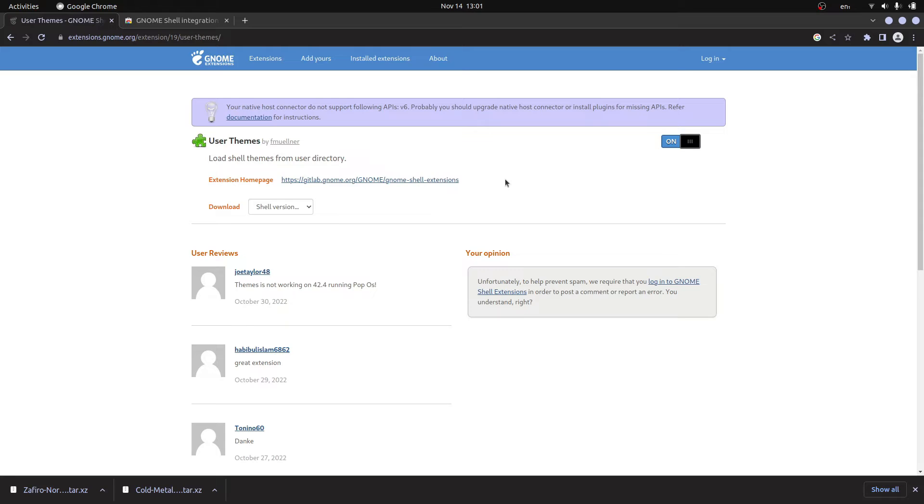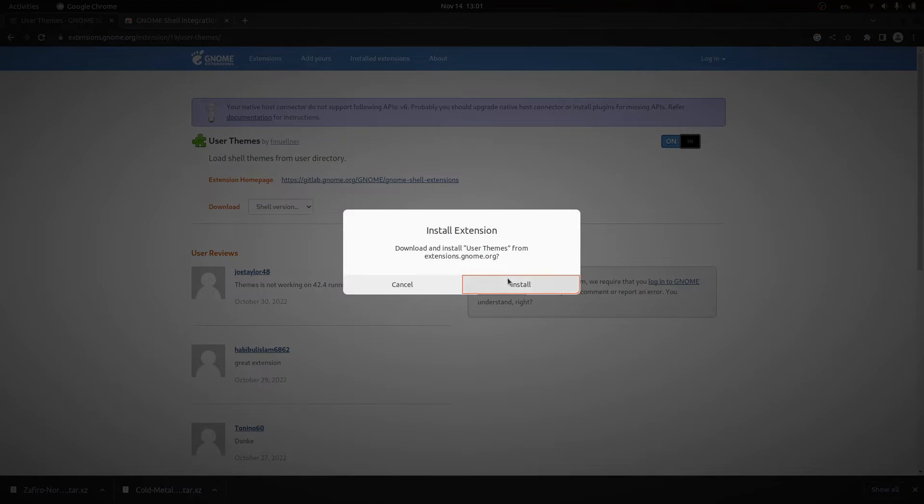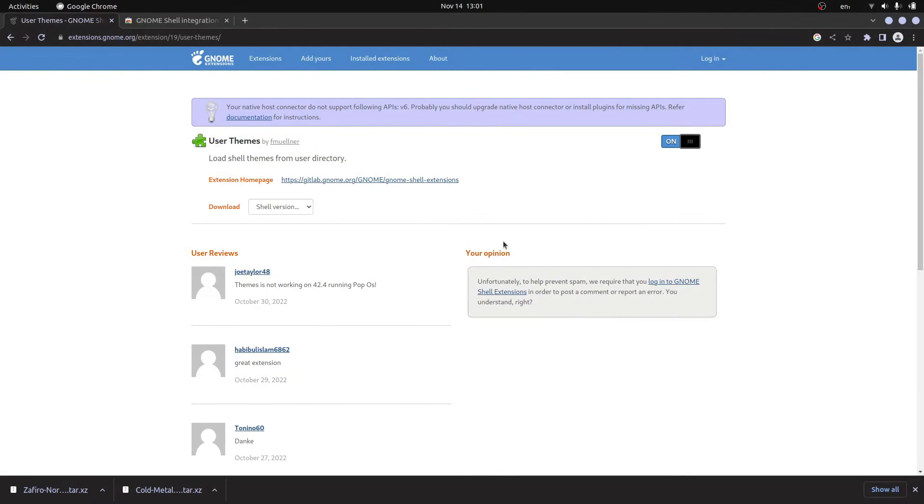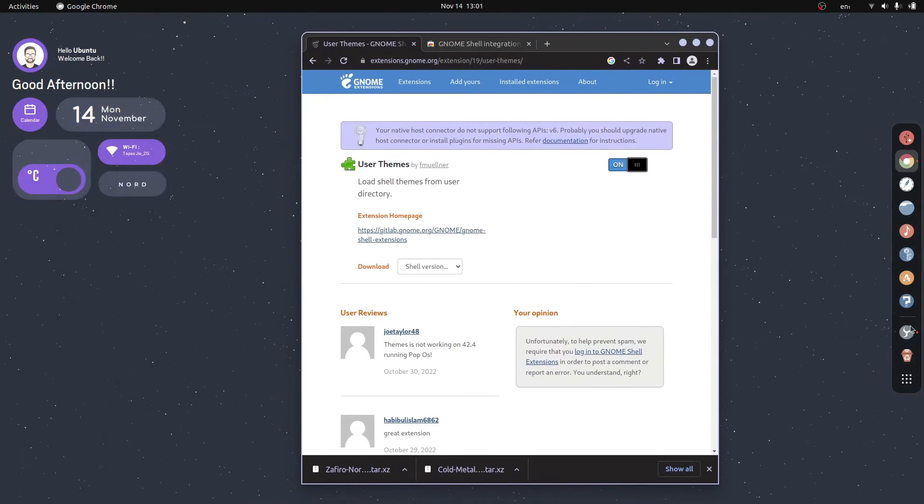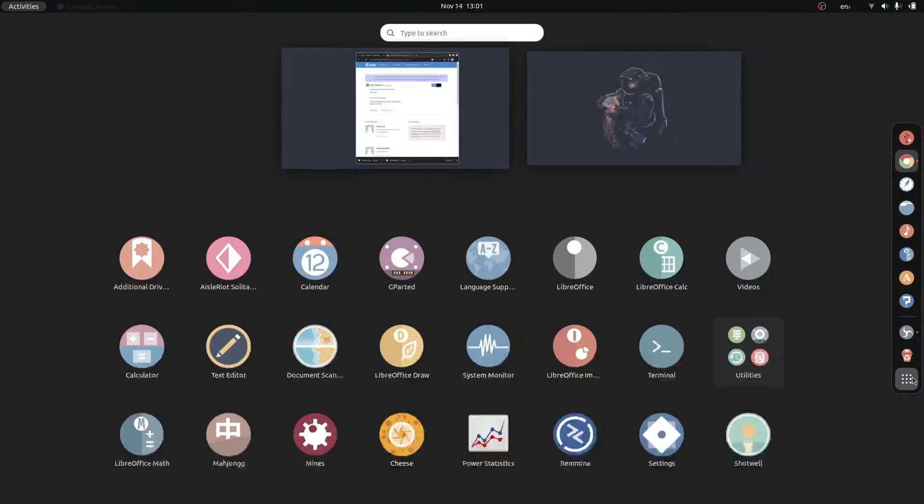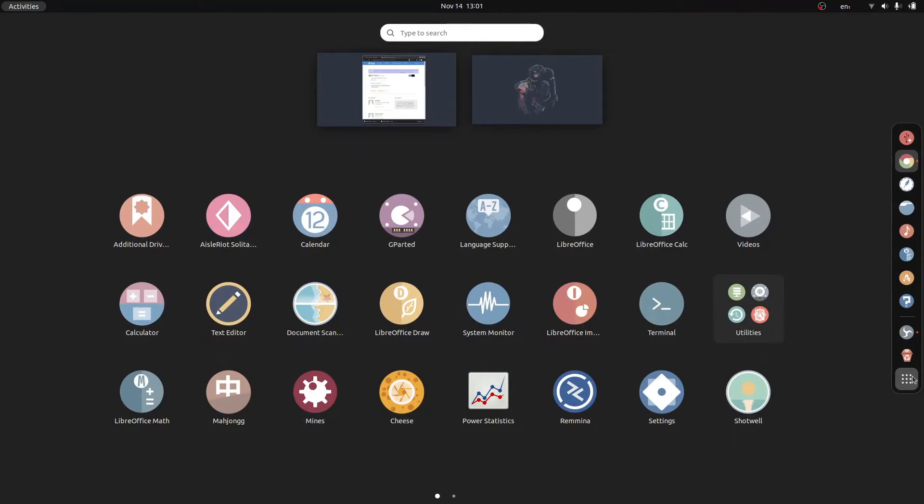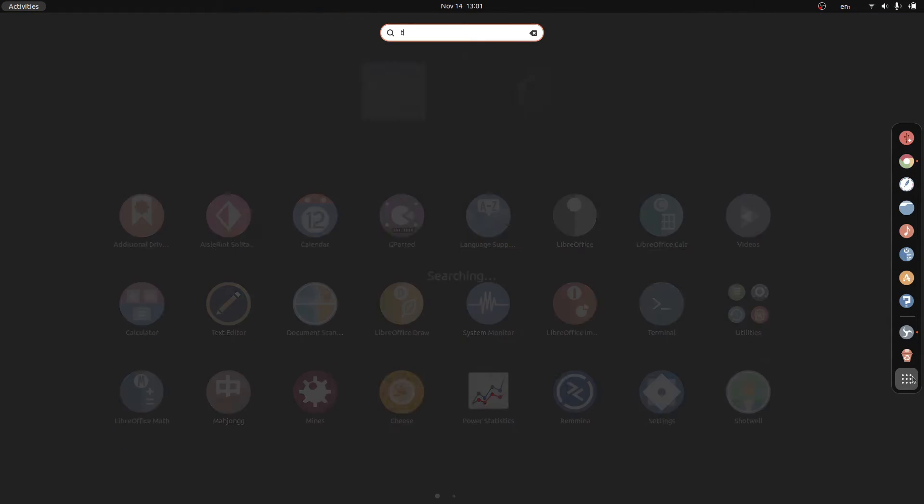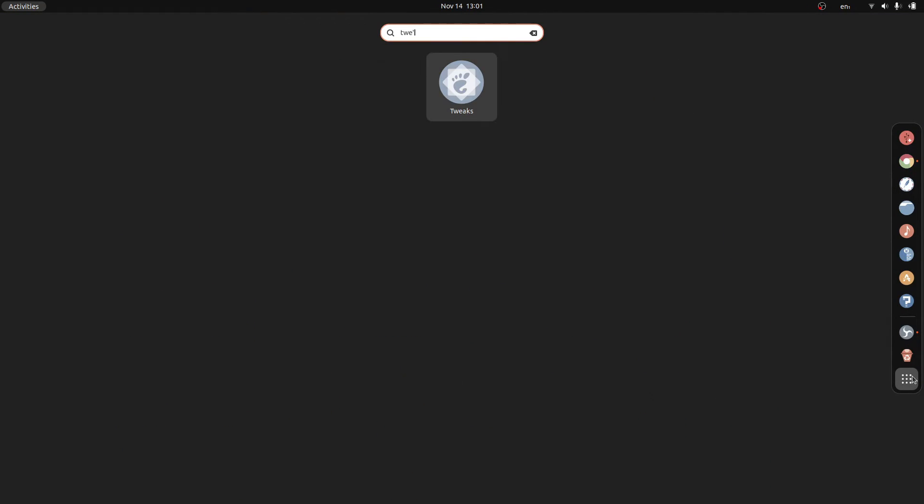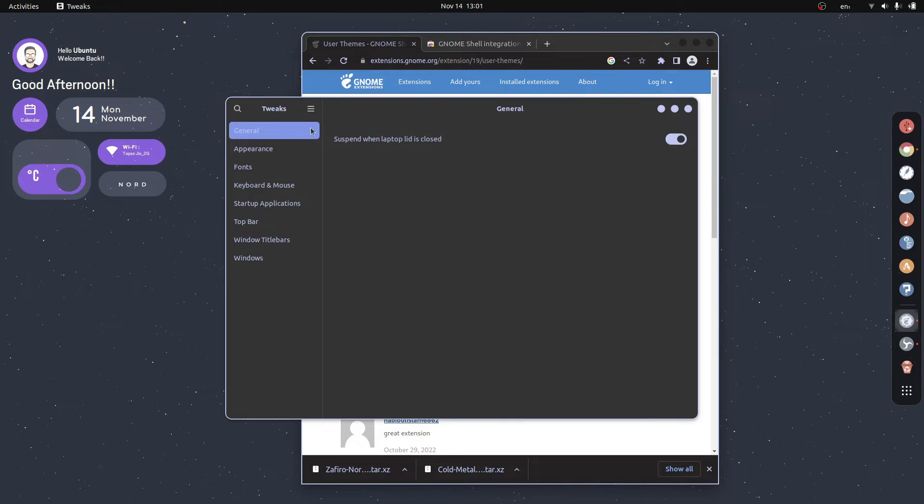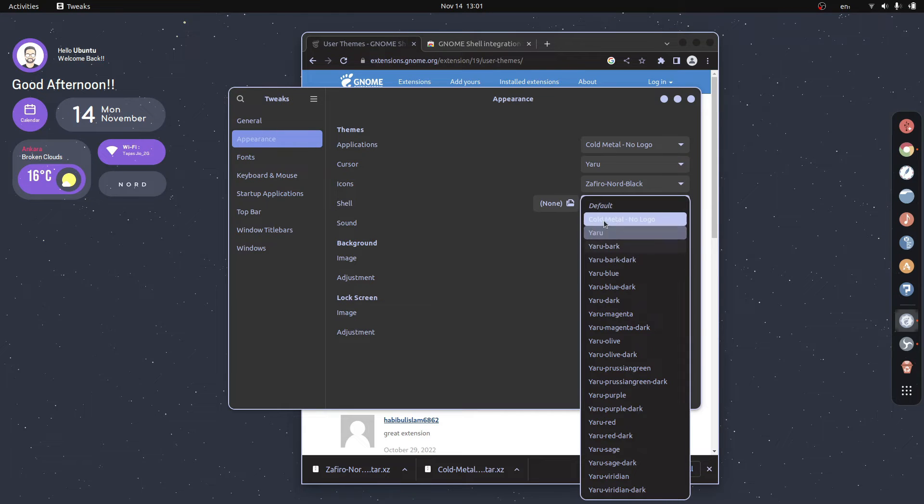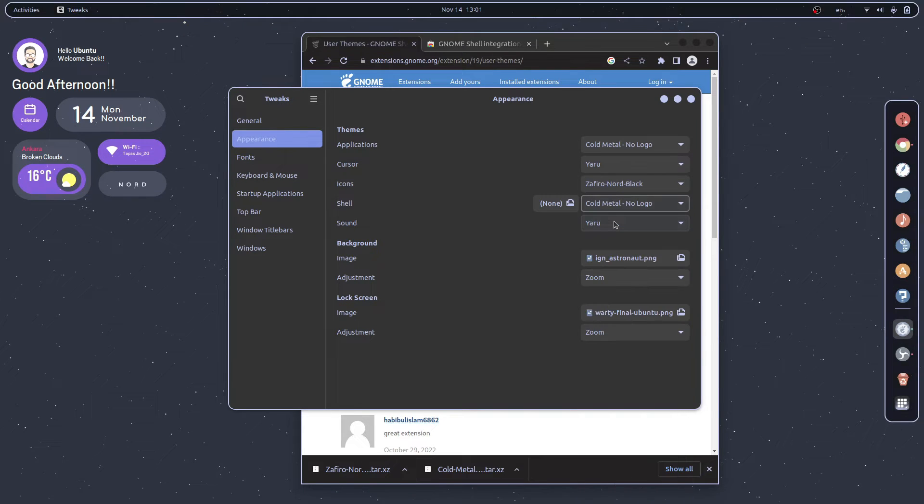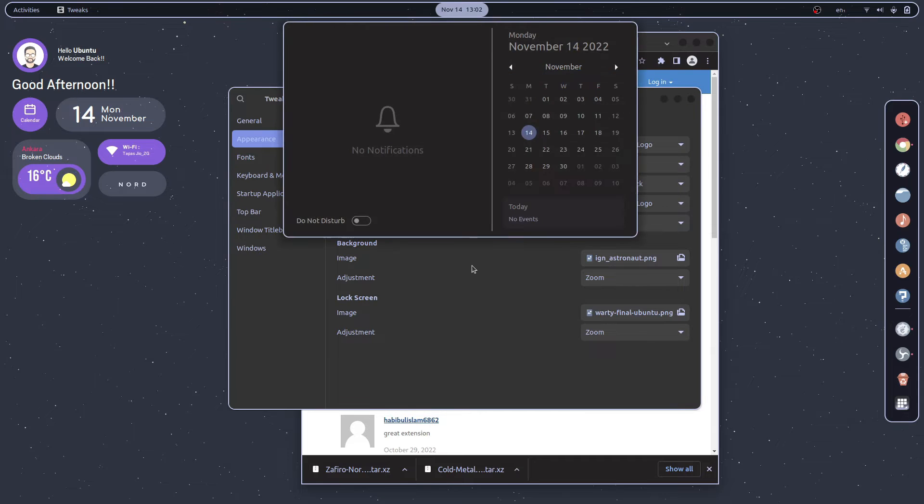Now we can change the user themes. Just open the tweaks app, head to appearance, and here you can see this can be changed. Let's go for gold metal so that it looks more perfect.